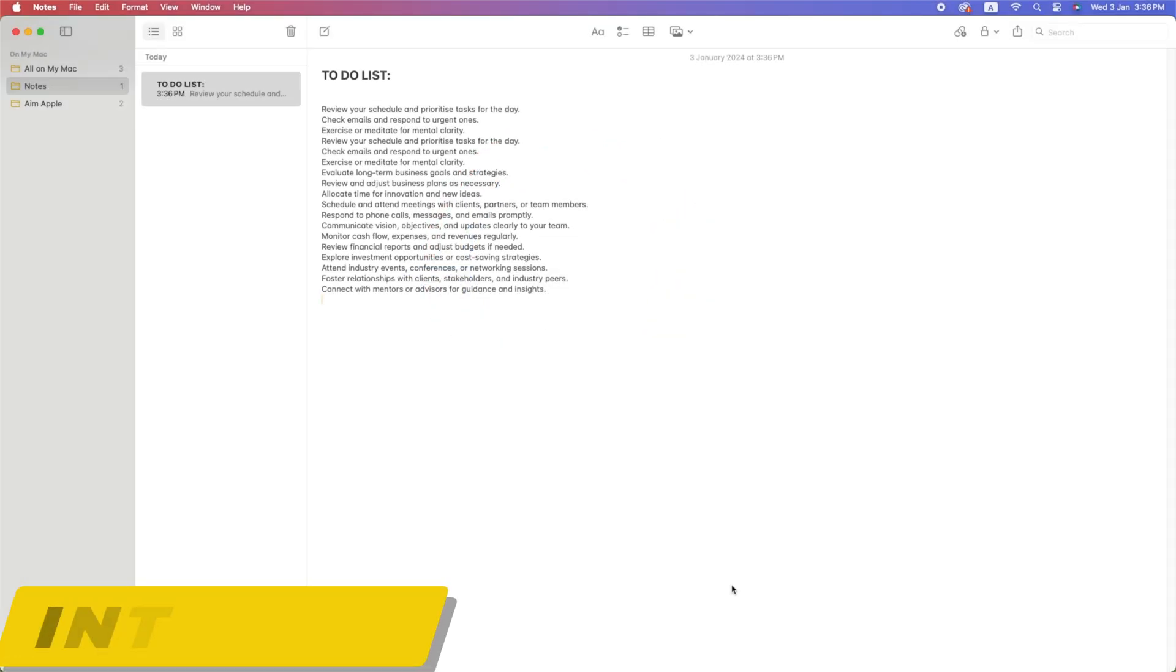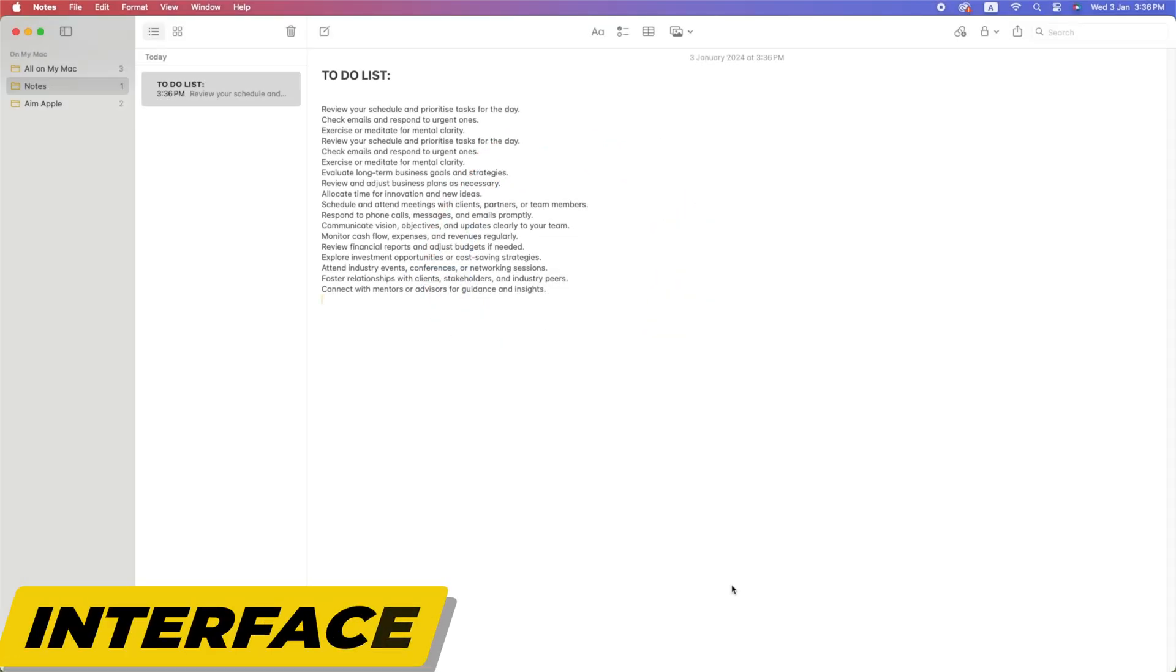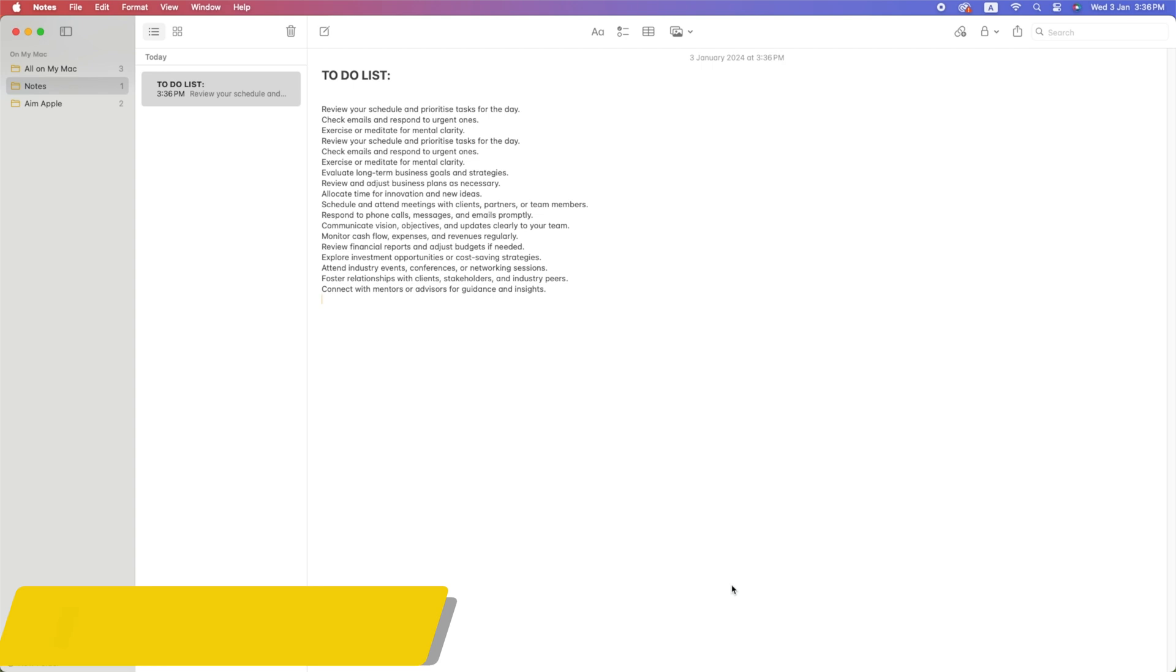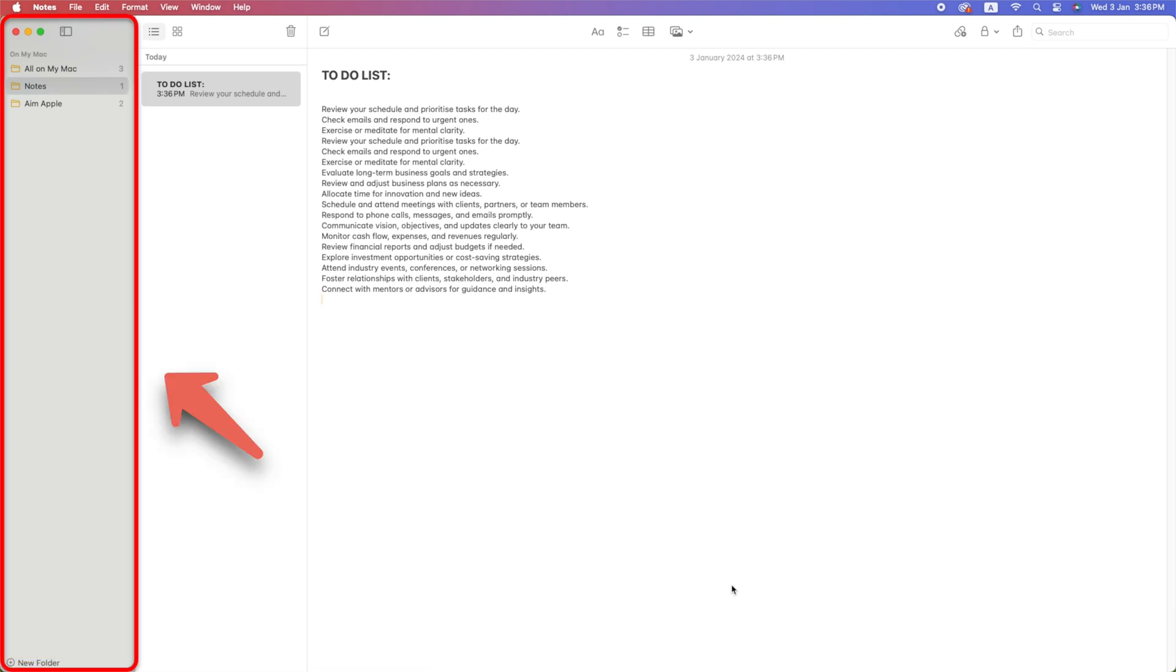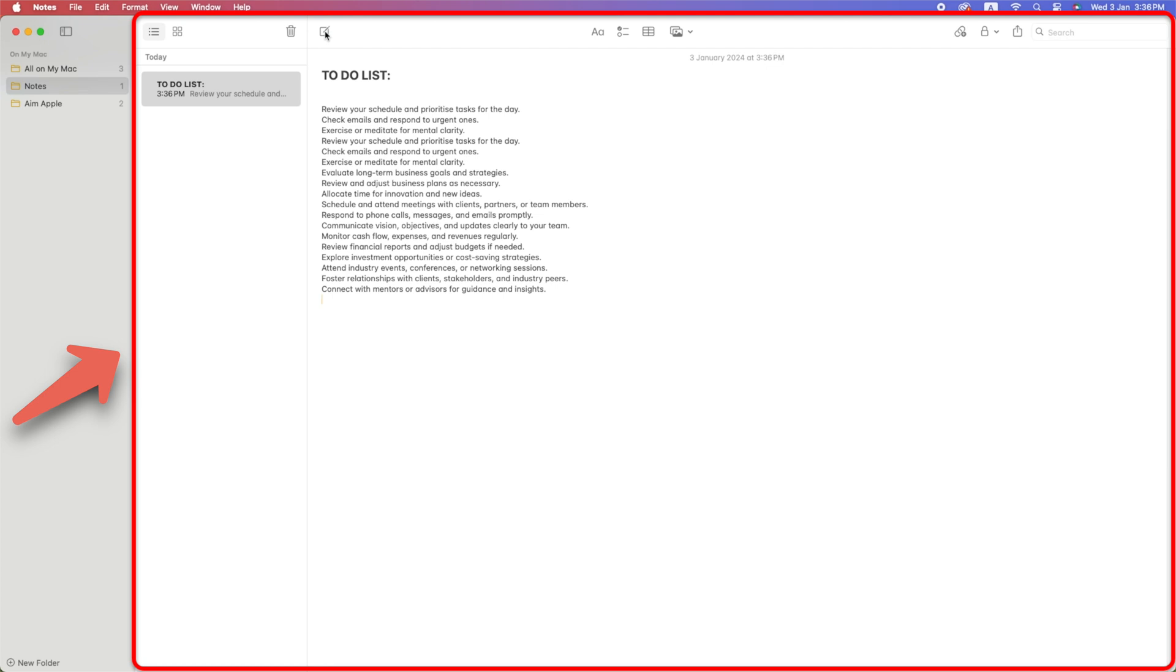Let's start with the interface. The Apple Notes app has a clean and intuitive design, with a sidebar on the left displaying your folders and notes, and a larger area on the right for creating and editing notes.